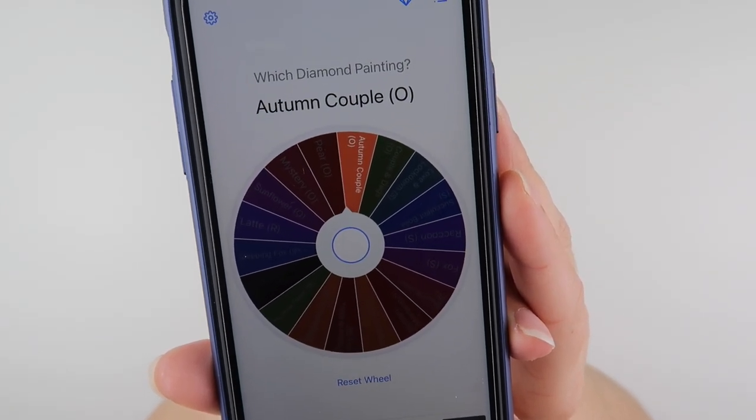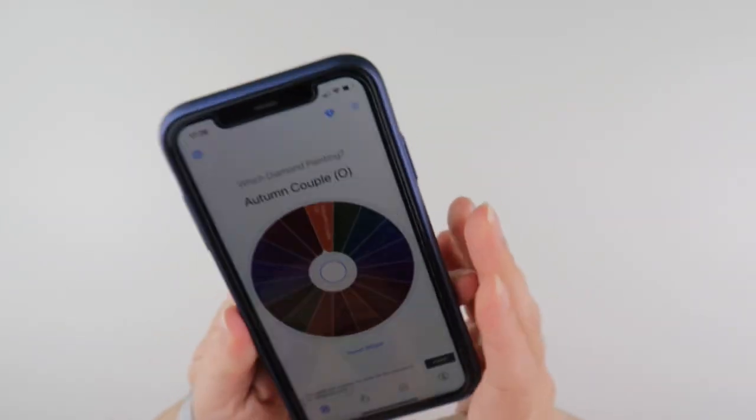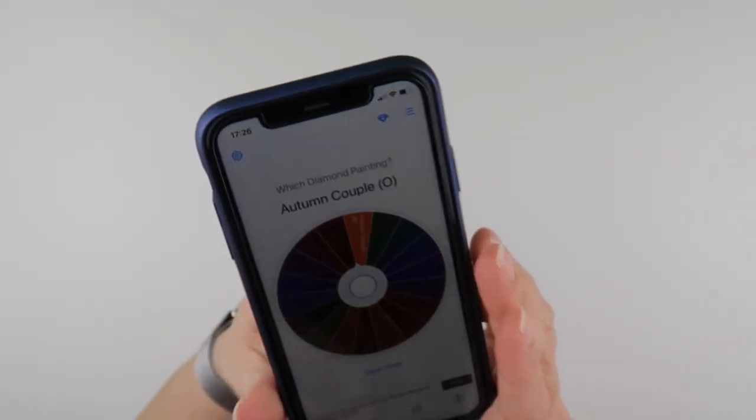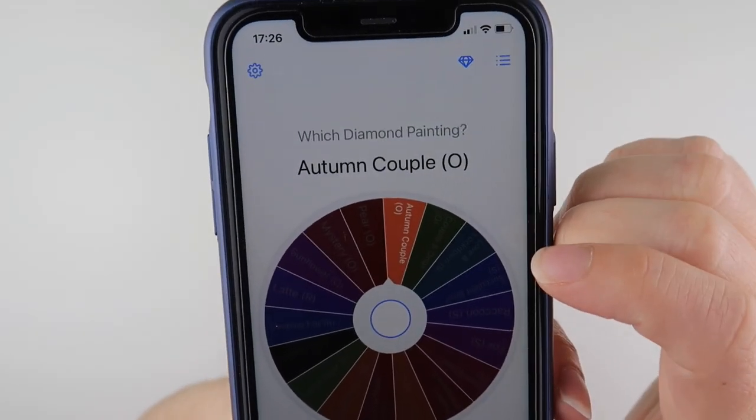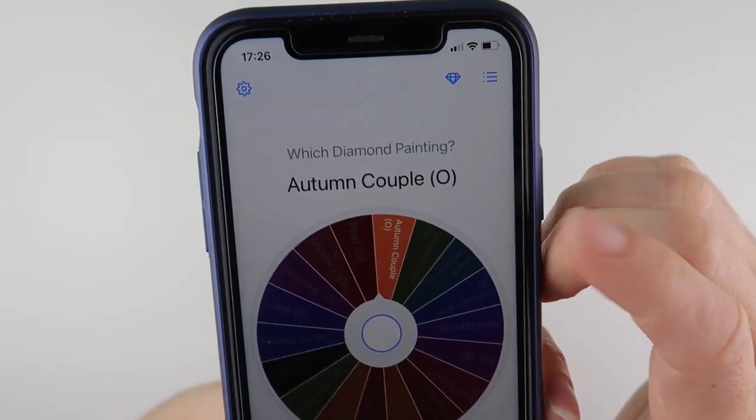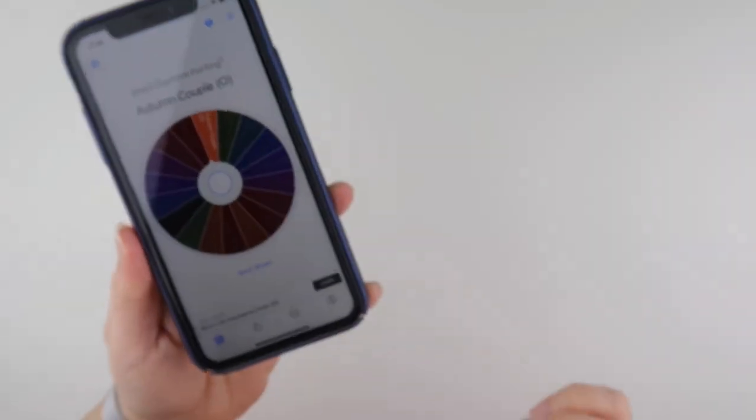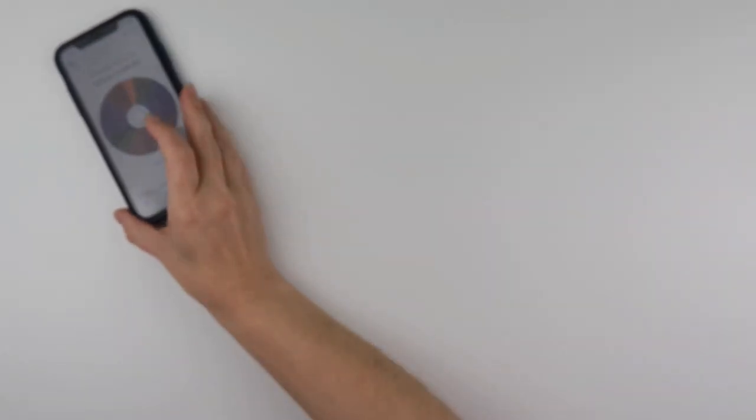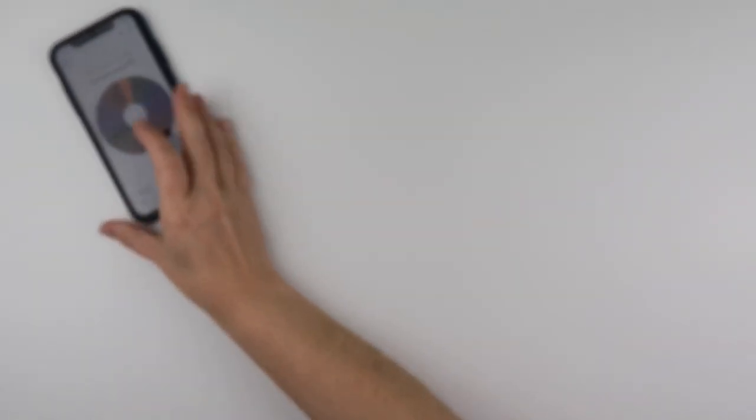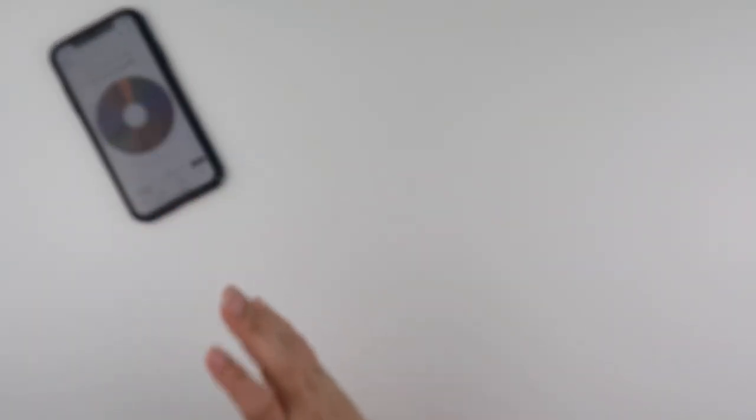Autumn couple. Oh I think I remember what this one is. So it has autumn couple and then it does have an O on it. What that tells me is that it is on my paintings that I class as other.